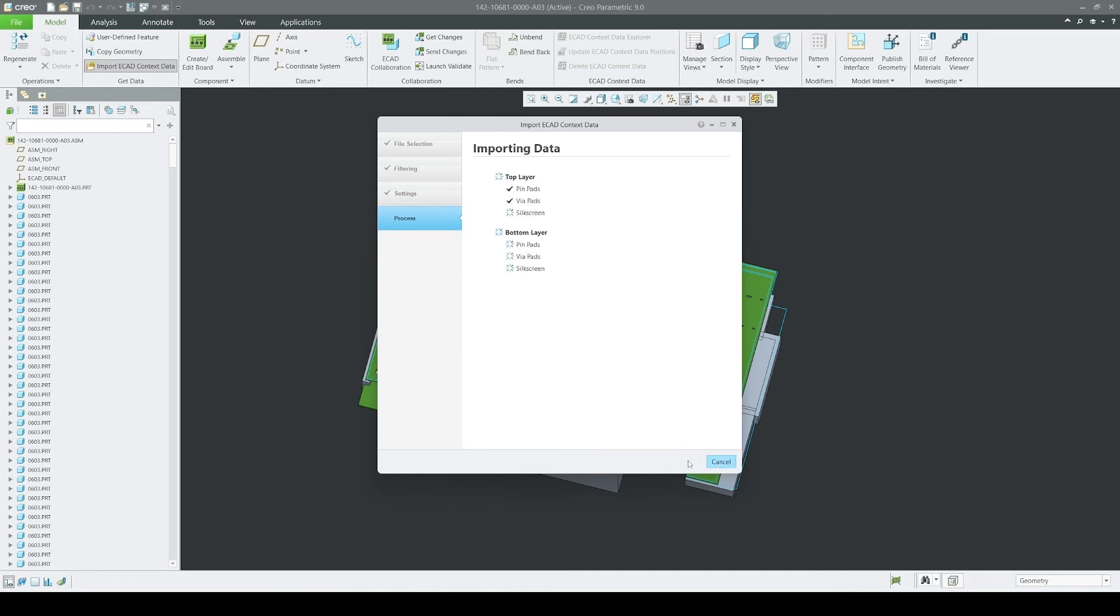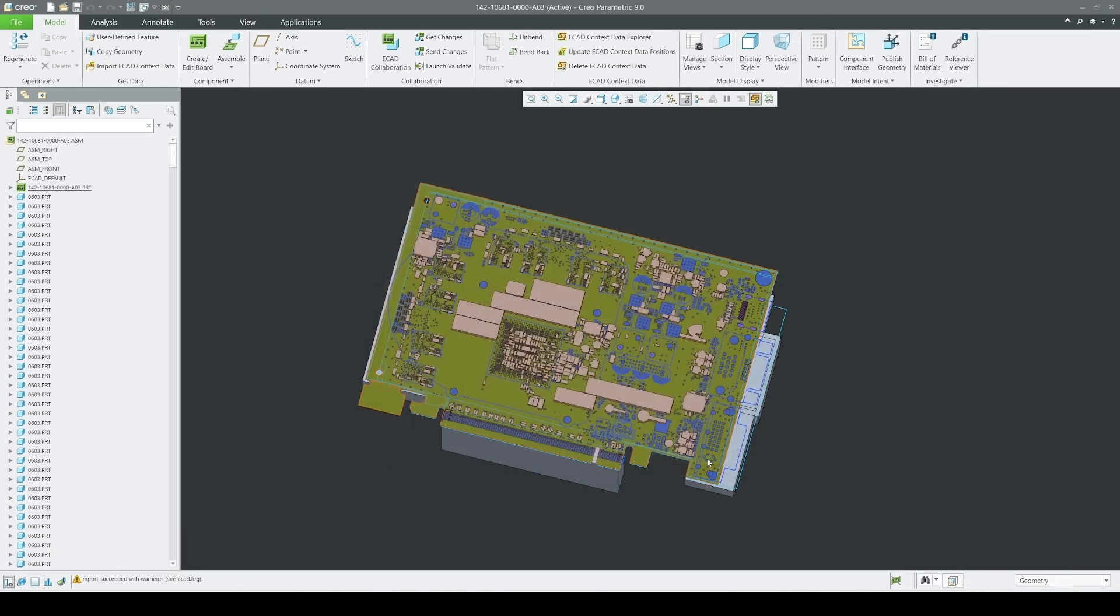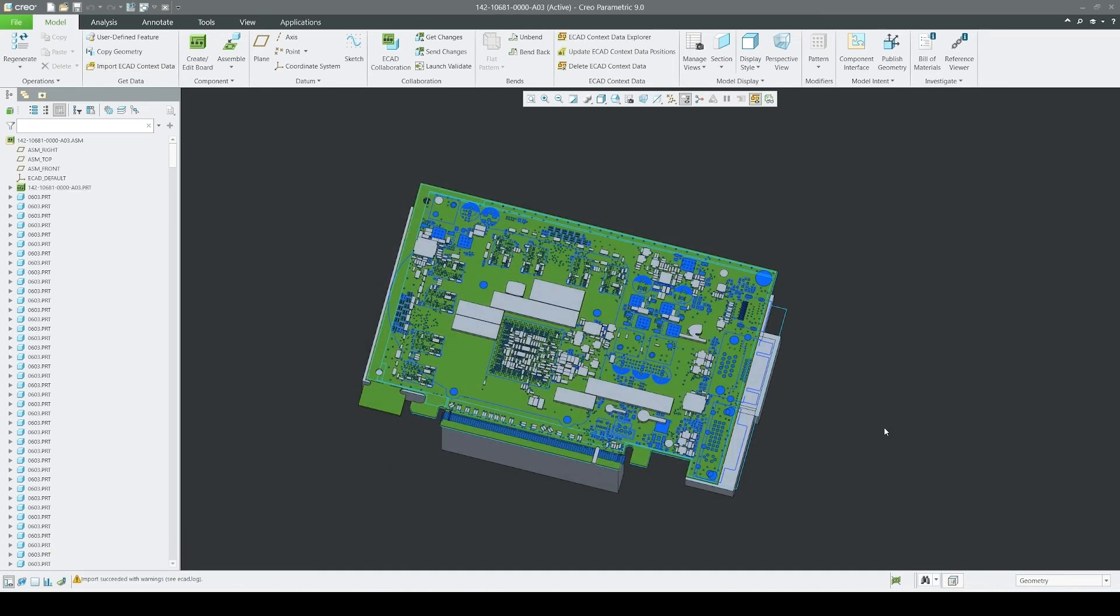This enhancement should simplify file management and further streamline the ECAD-MCAD collaboration workflows.